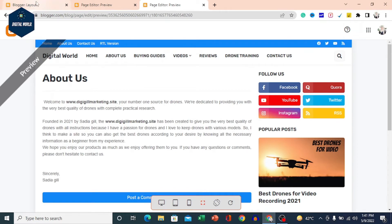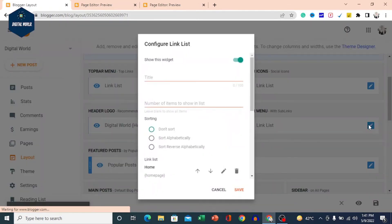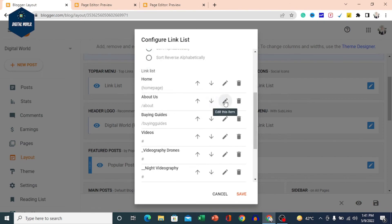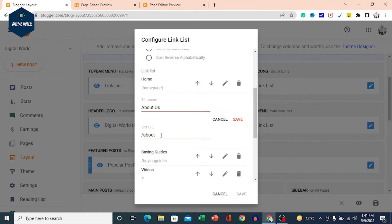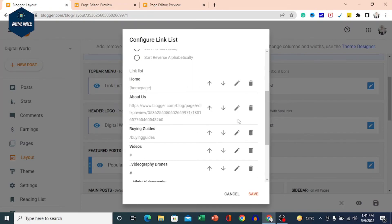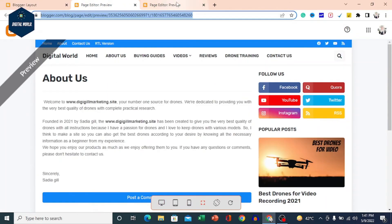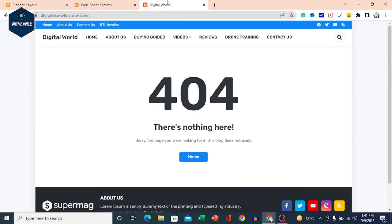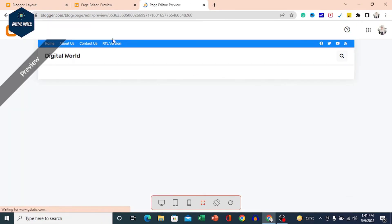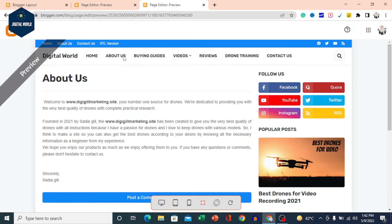We will also add this page URL to the header menu. Edit the button, add the page link, and save it. Now when we click on the page, you can see this page is generated here. Our page is generated. In this box there is About Us, and here we have also added the About Us page.